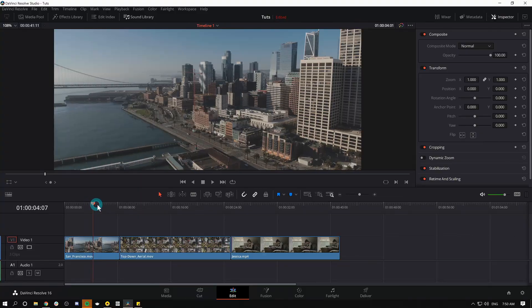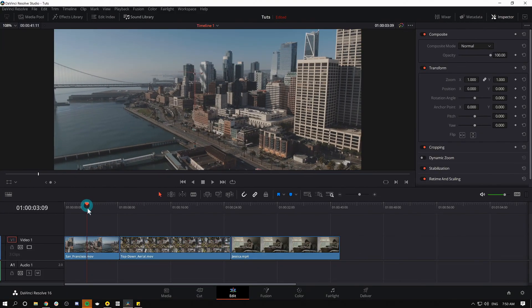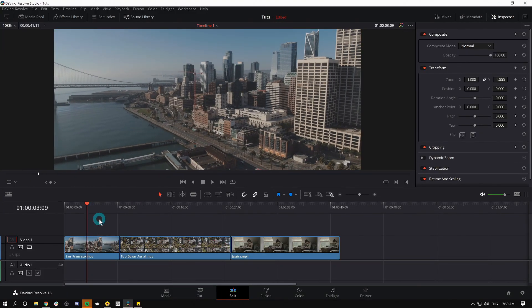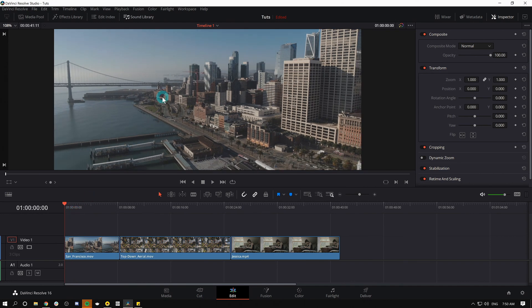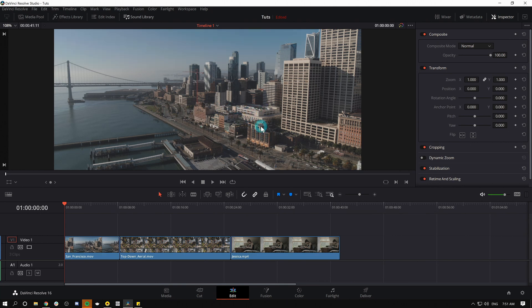Here in Resolve I have a timeline that's definitely a movie that makes sense and not just a bunch of clips I threw in for this tutorial. Let's say I want to have a nice fancy graphic here that says San Francisco. How the heck do we do that?